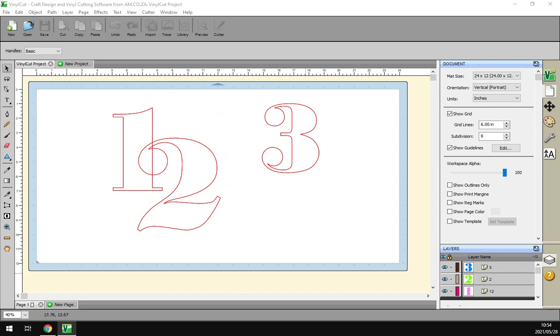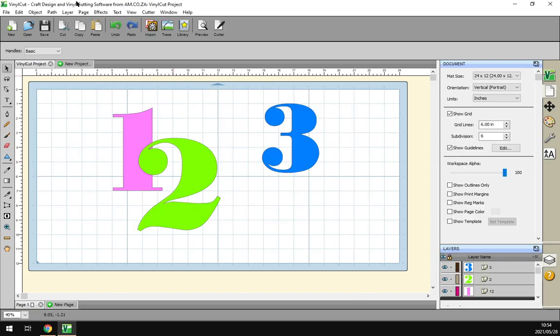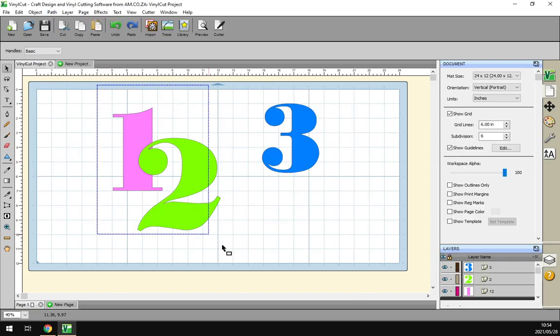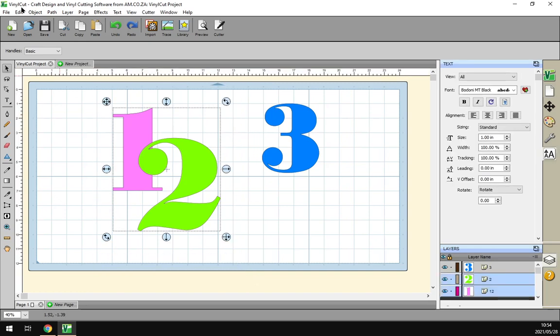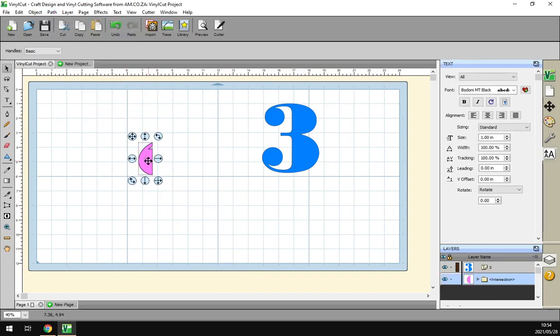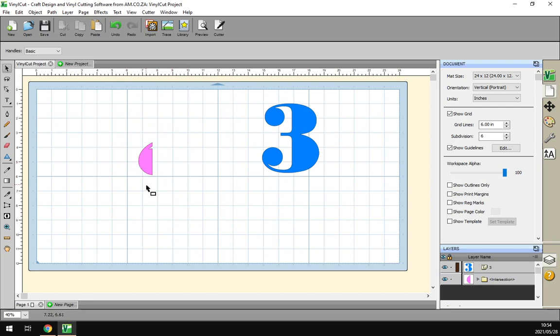So let's try that quick. First select the objects, go to Path, now Intersection. Now we can see we only have that shape remaining. So it's a nice way to make new custom shapes based off two objects or two shapes.